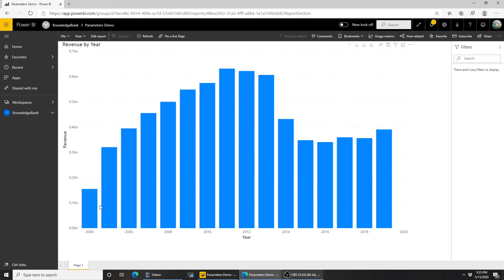So going forward, it uses the same parameter or anything starting from 2004. Every time I refresh it, it's going to use the parameter and bring in new data.